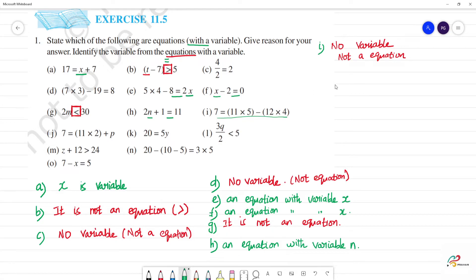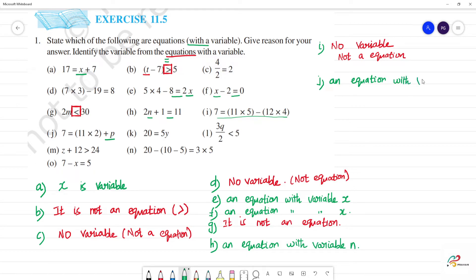Next, j — 7 is equal to 11 into 2 plus P. So this is an equation — an equation with variable P.